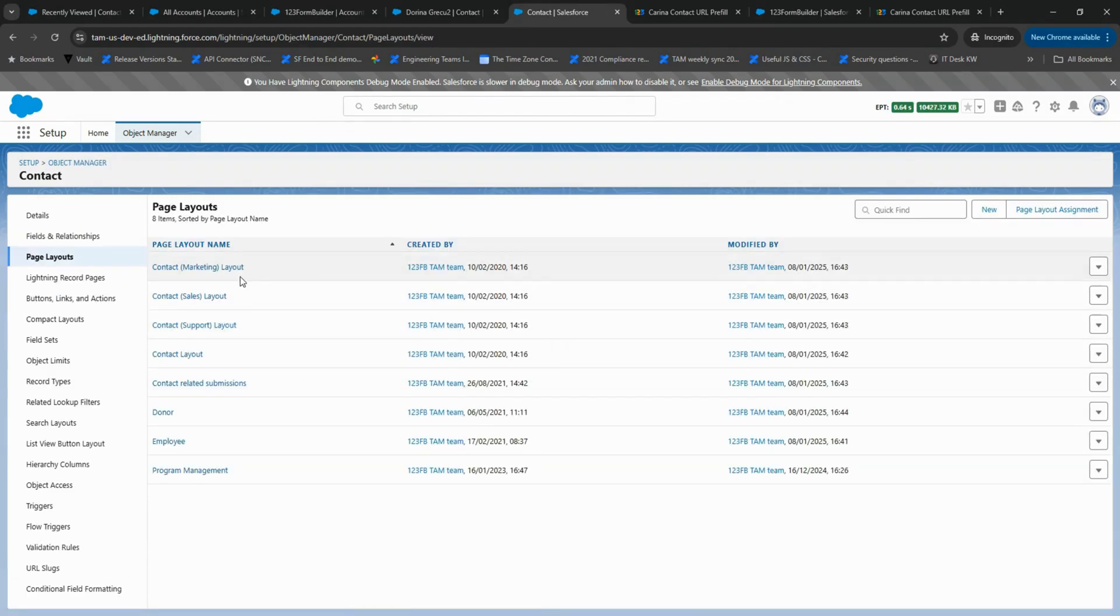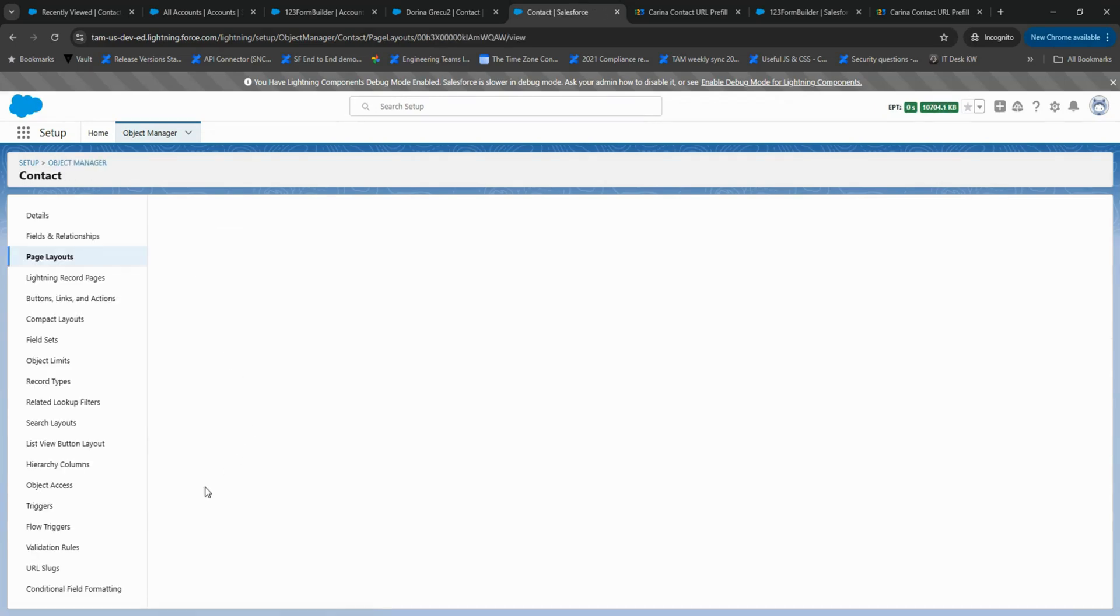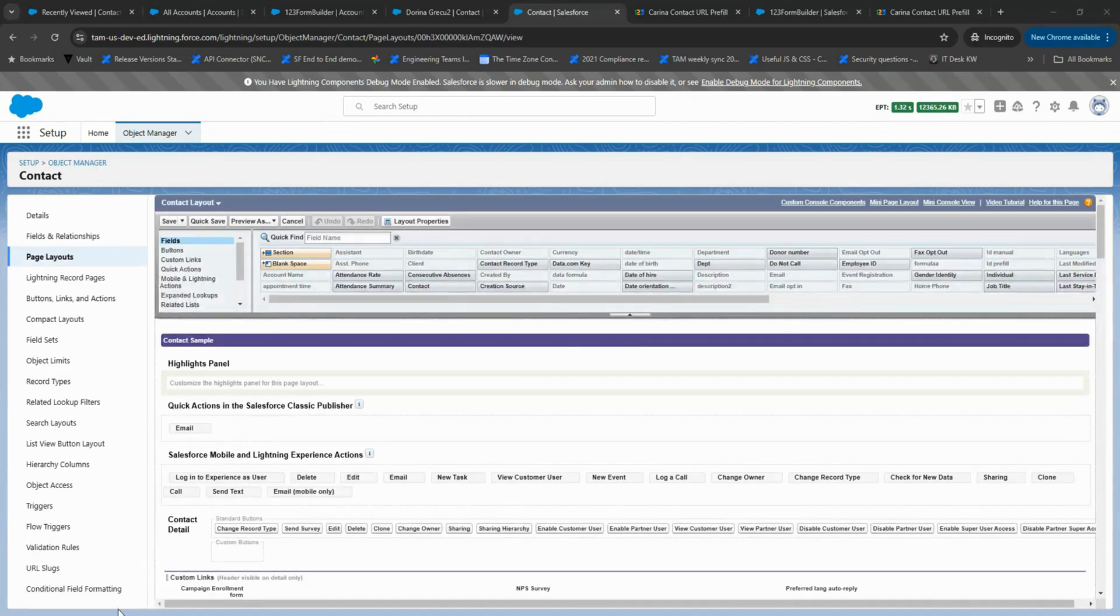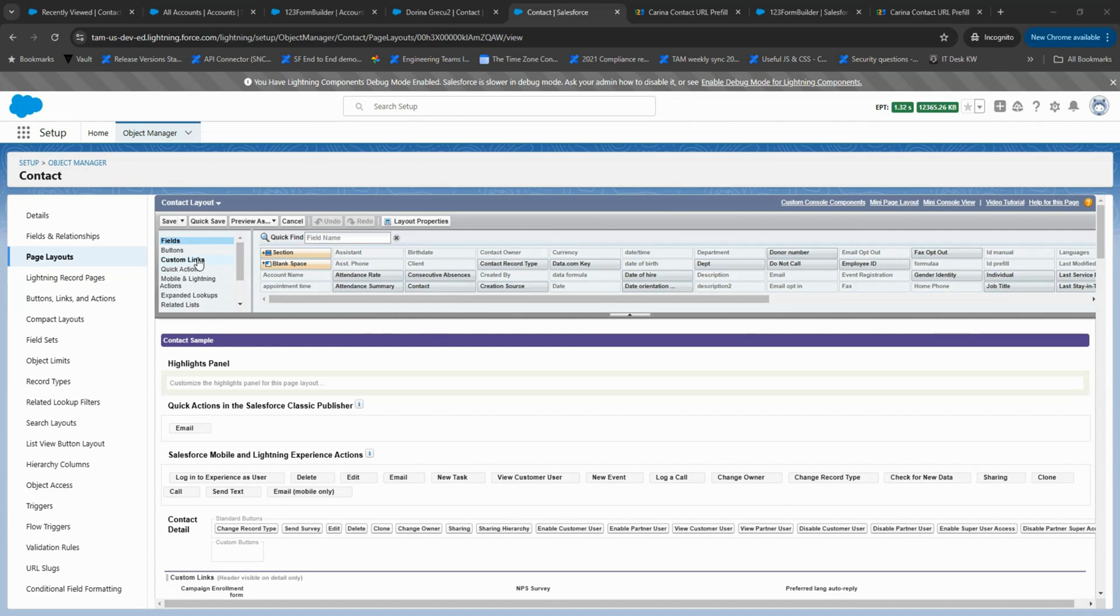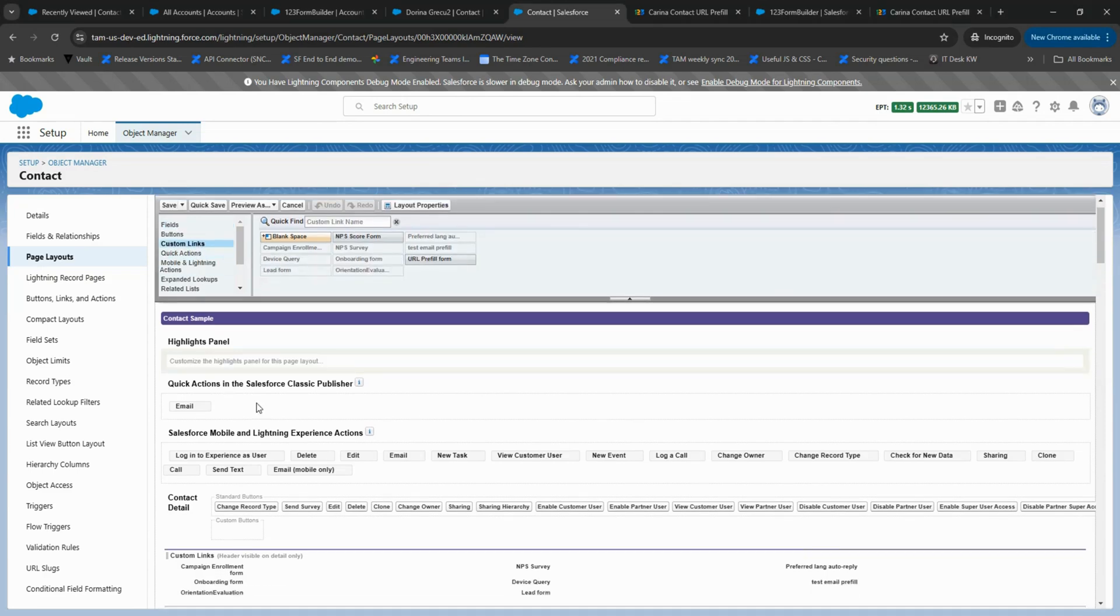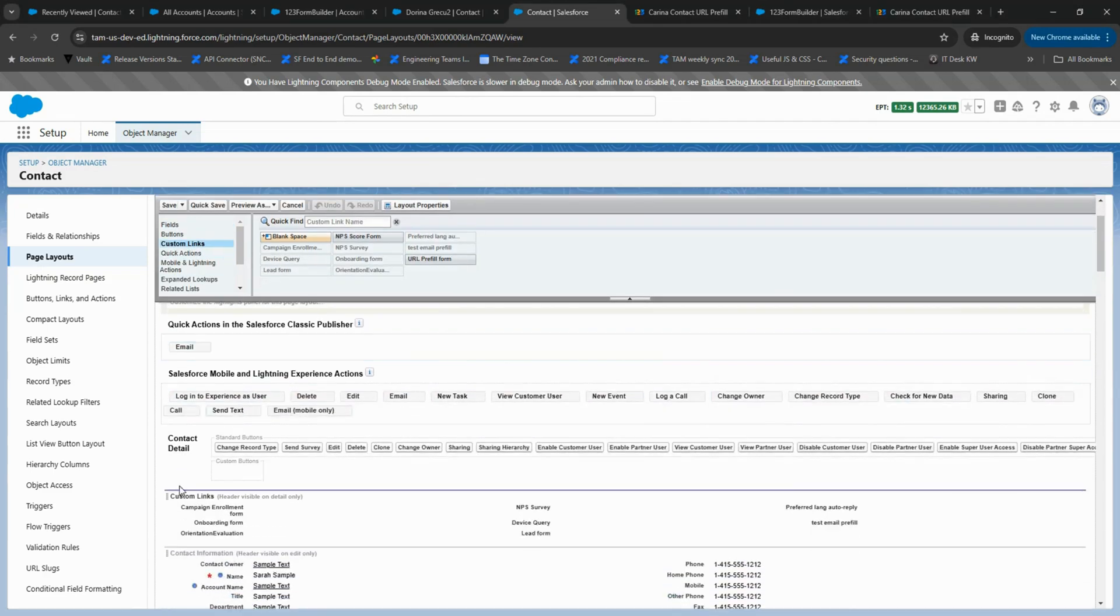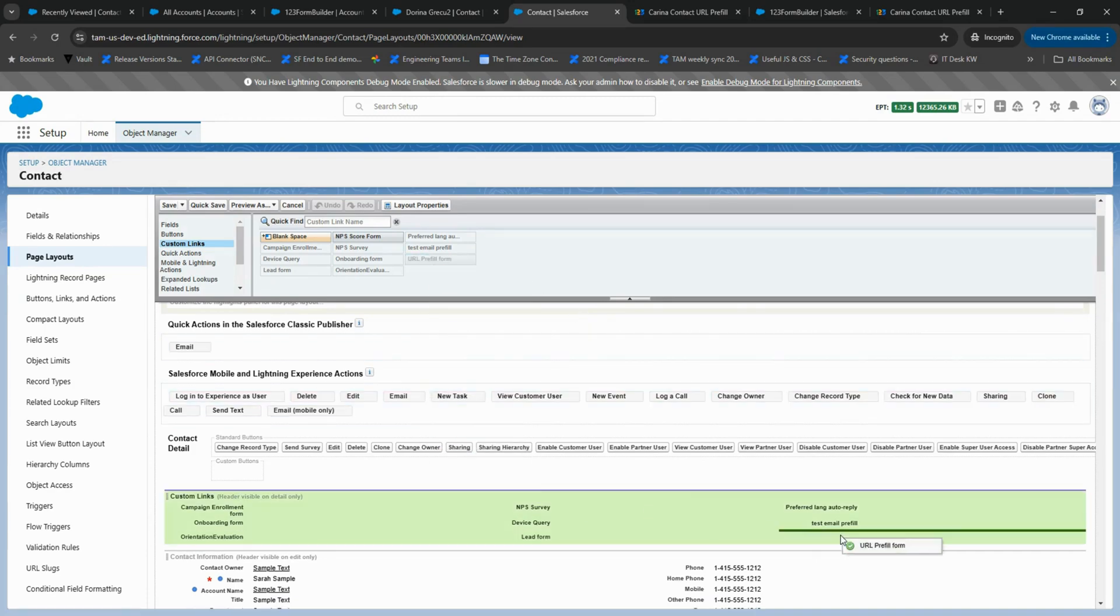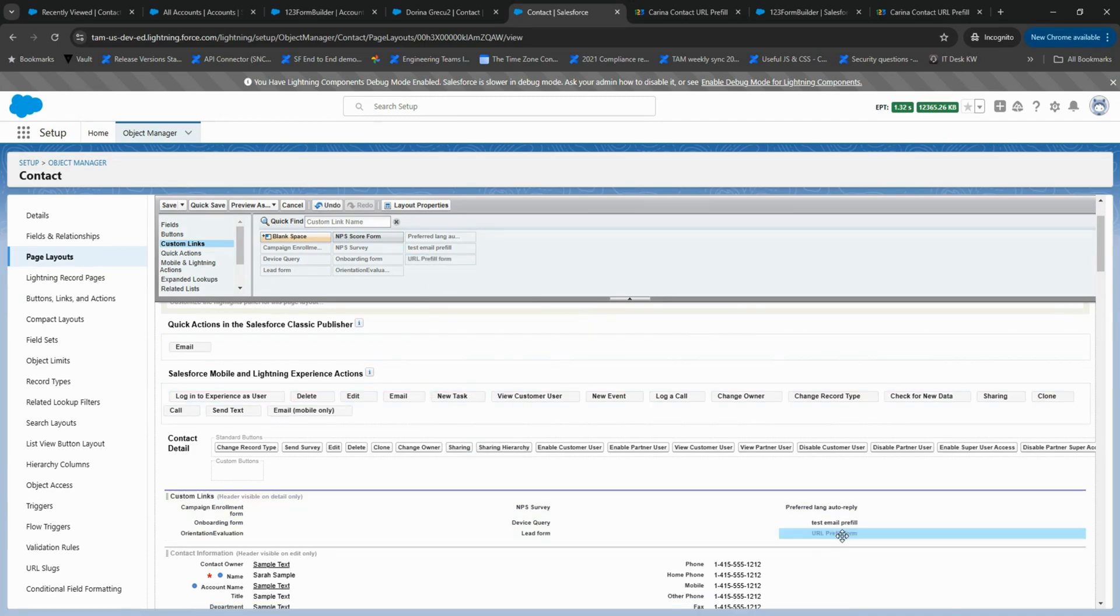Next, we need to add the link to the page layout, otherwise it won't appear on the record in Salesforce. Drag and drop it to your desired location on the page, then save the layout.